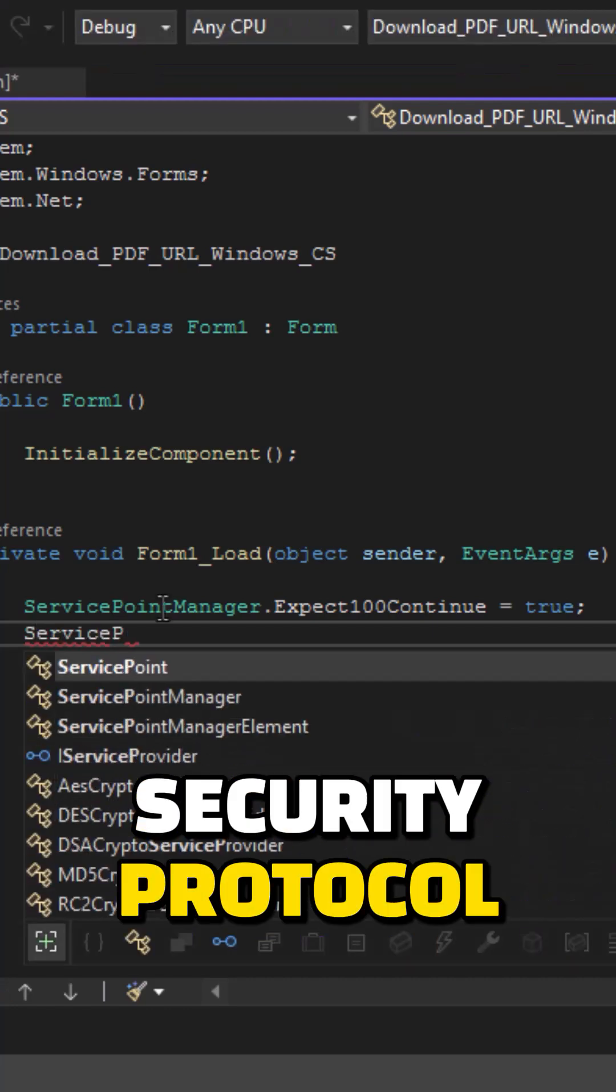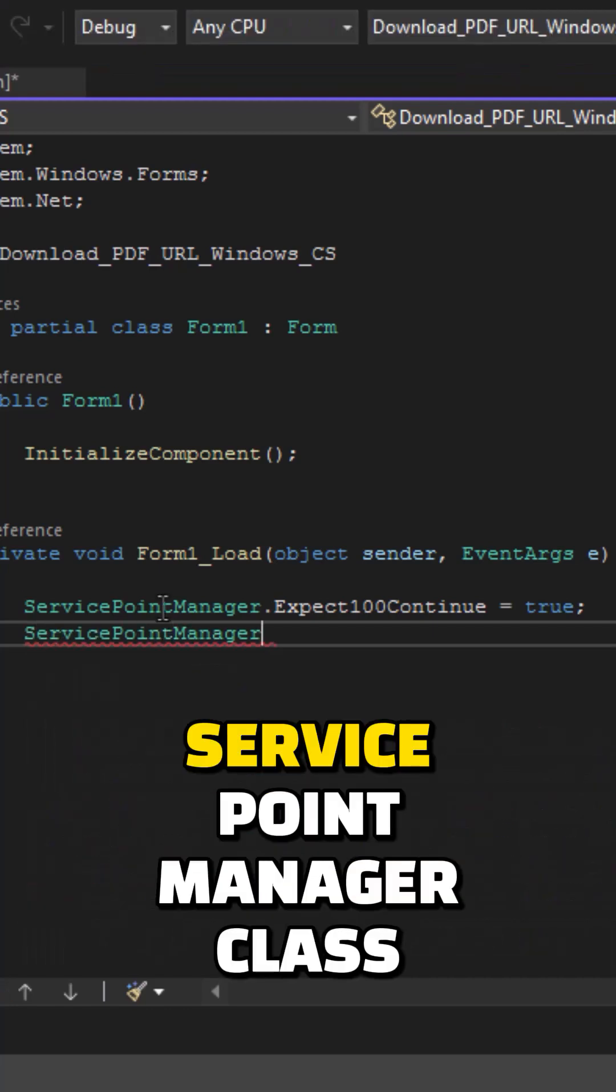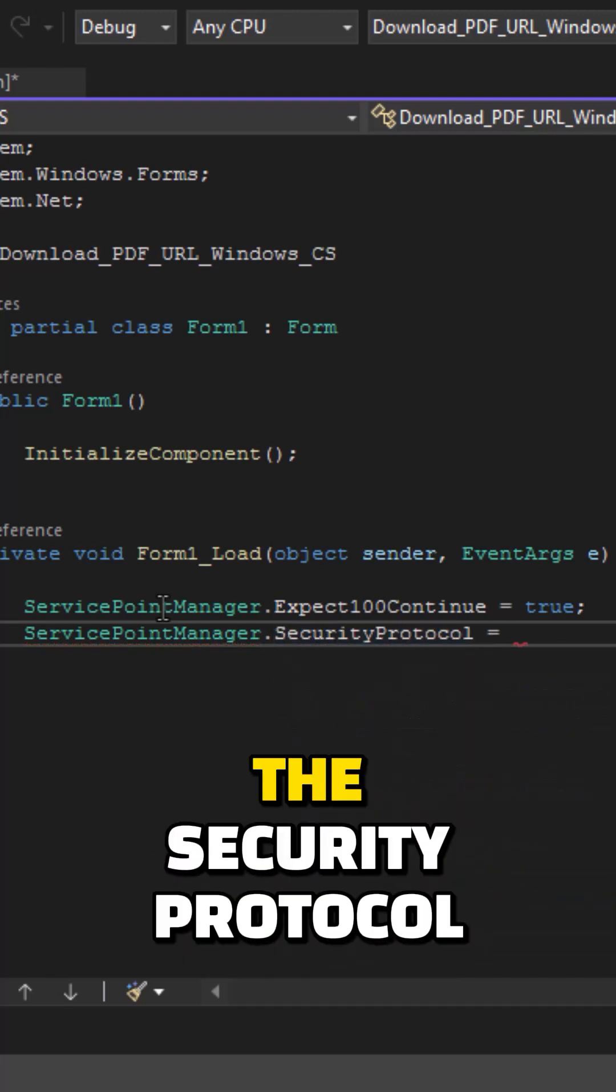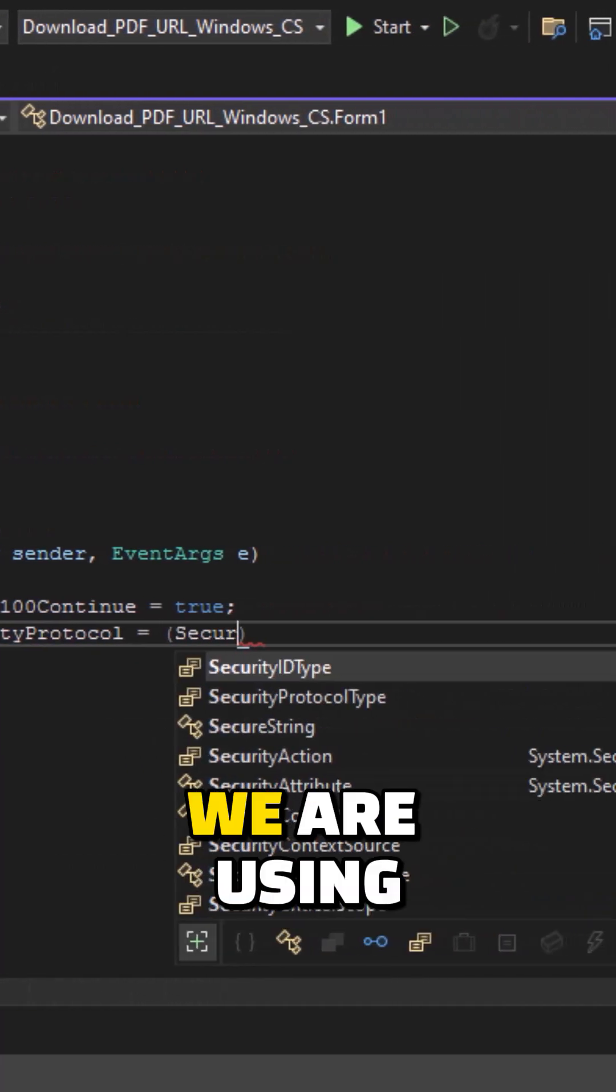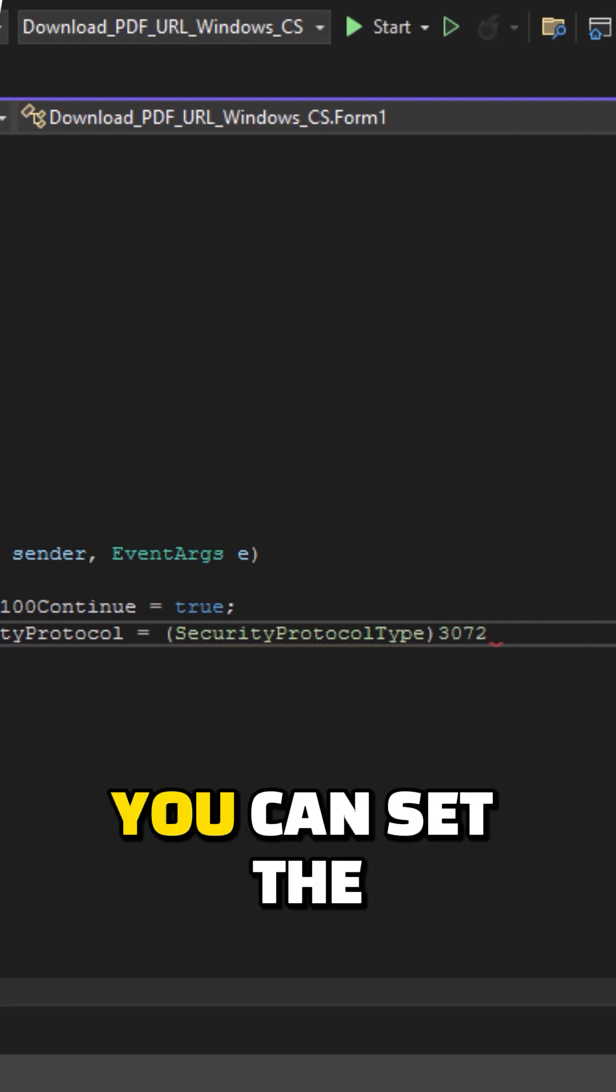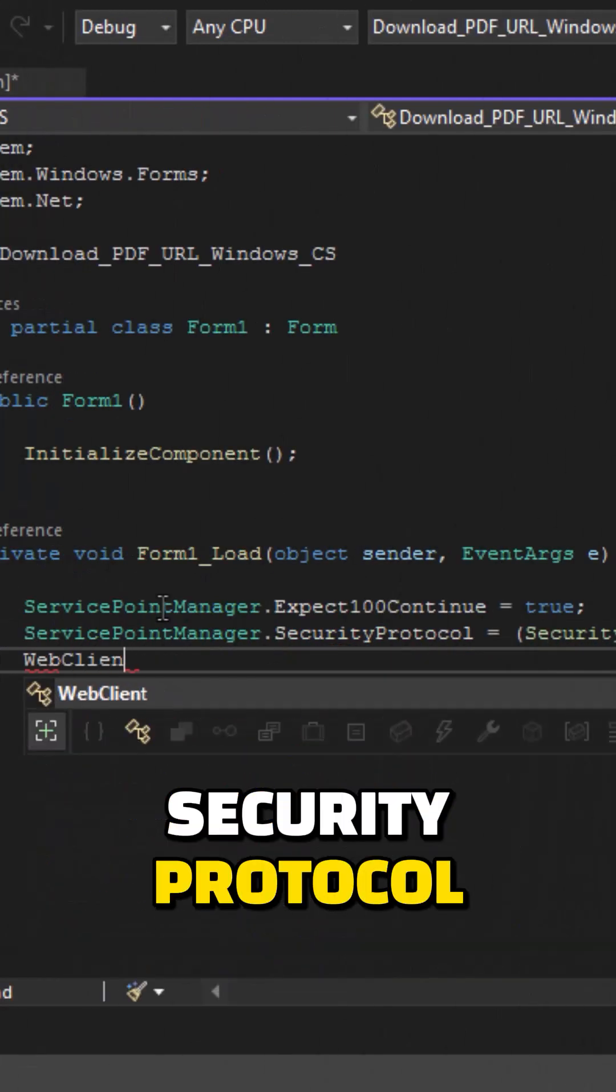The second property is SecurityProtocol, and it also belongs to the ServicePointManager class. This particular property specifies the security protocol we are using. As per your server requirement, you can set the security protocol.